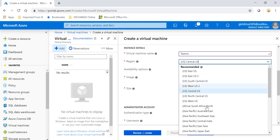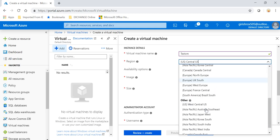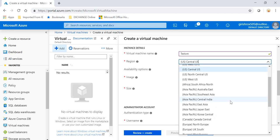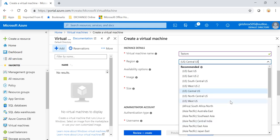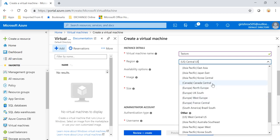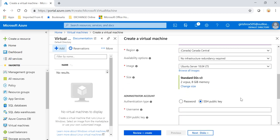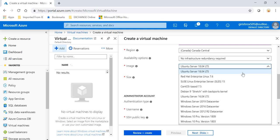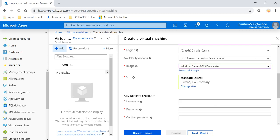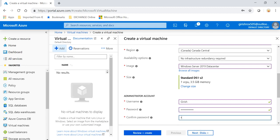The only region allowed in my subscription is Canada Central - that's the policy that I already have in place. So let me try to deploy Canada Central, and I will try to deploy, say, a D series virtual machine.